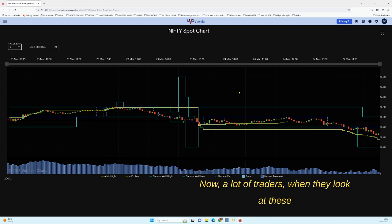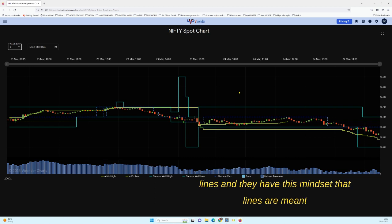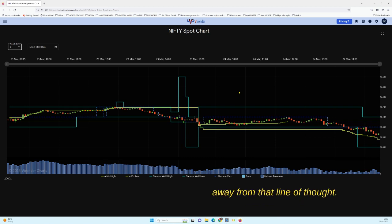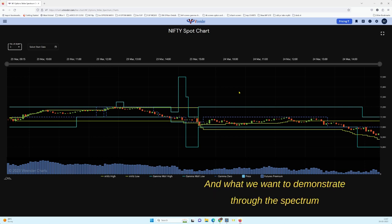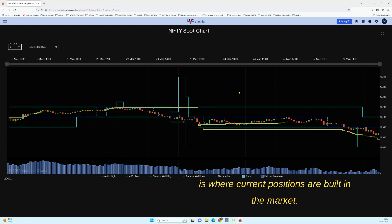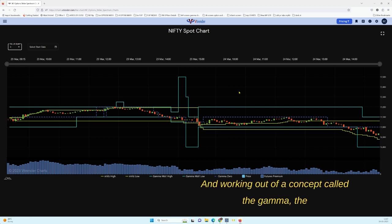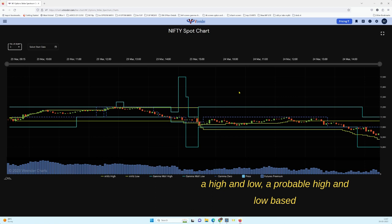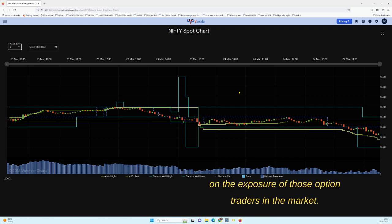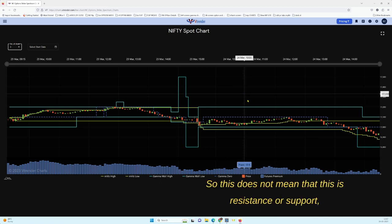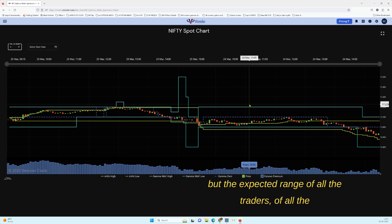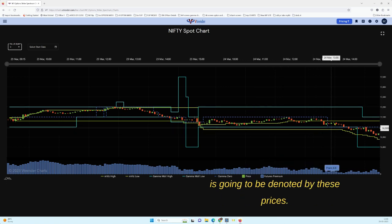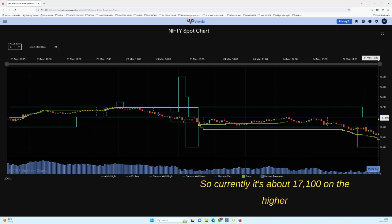Simply put, the Spectrum is nothing but the inventory of the market. A lot of traders look at these lines with the mindset that lines are meant to be support or resistance. We walk away from that line of thought. What we want to demonstrate through the Spectrum is where current positions are built in the market. Working from the concept of Gamma — the second-order Greek — we estimate a probable high and low based on the exposure of option traders in the market. This is not resistance or support.